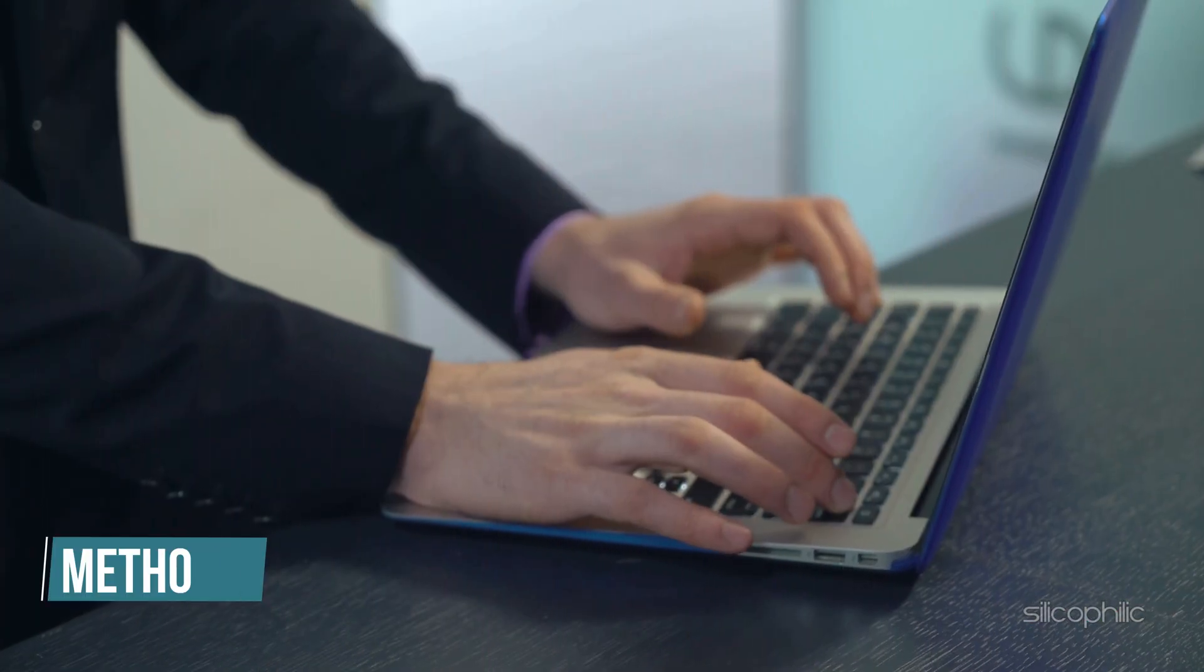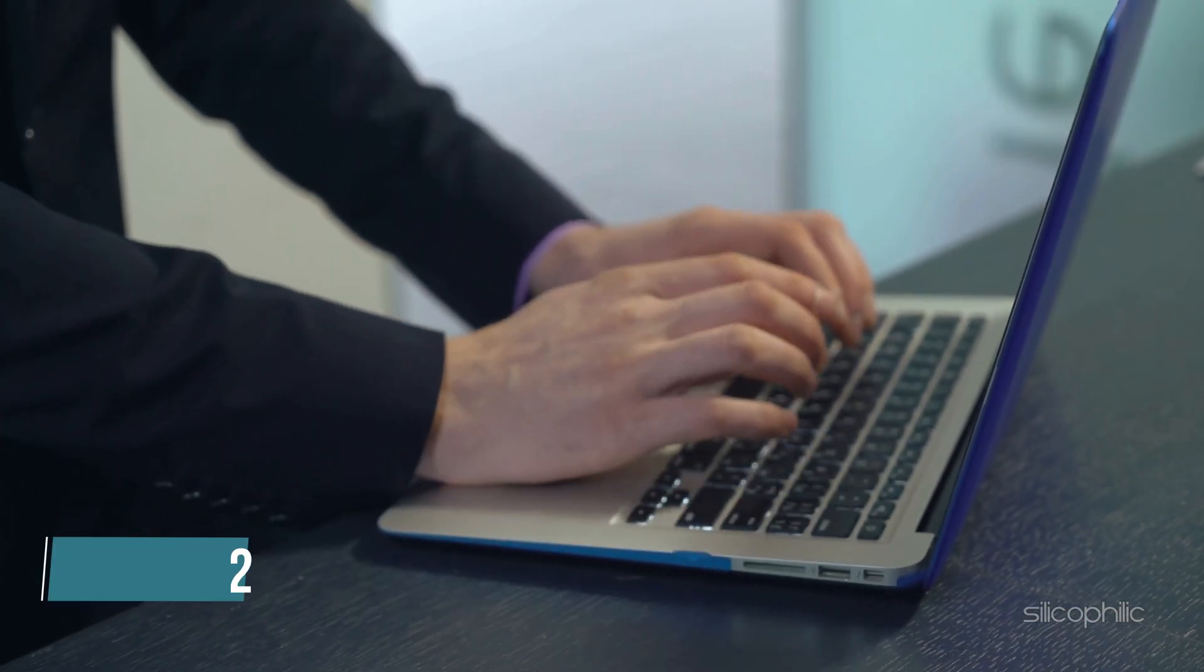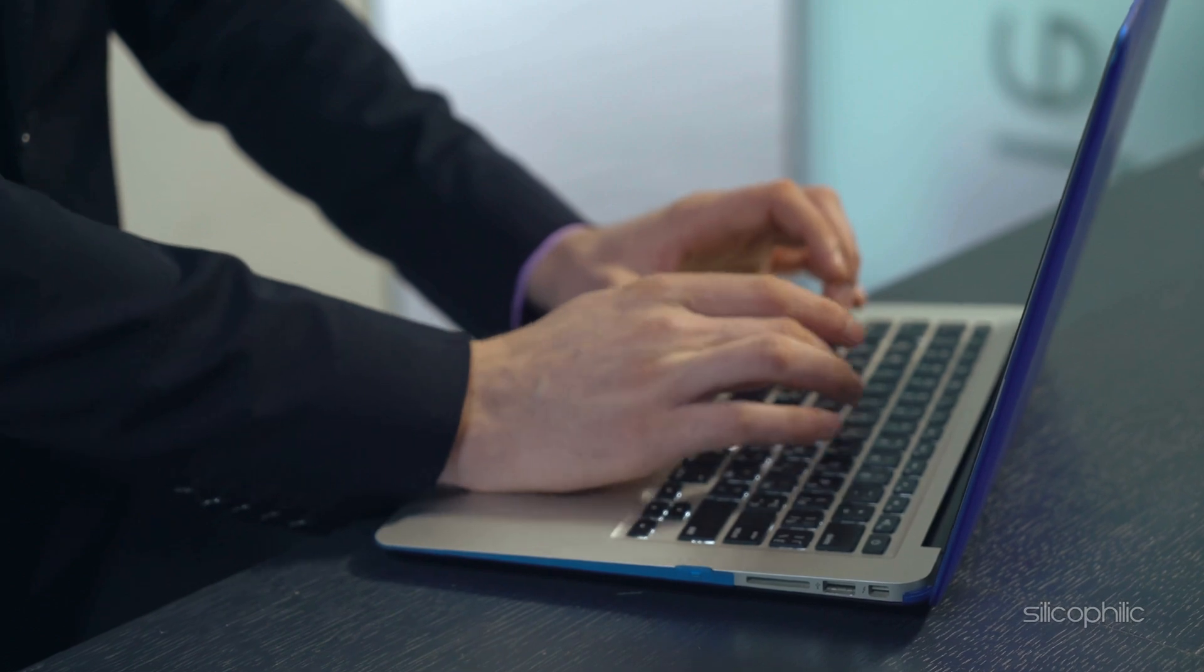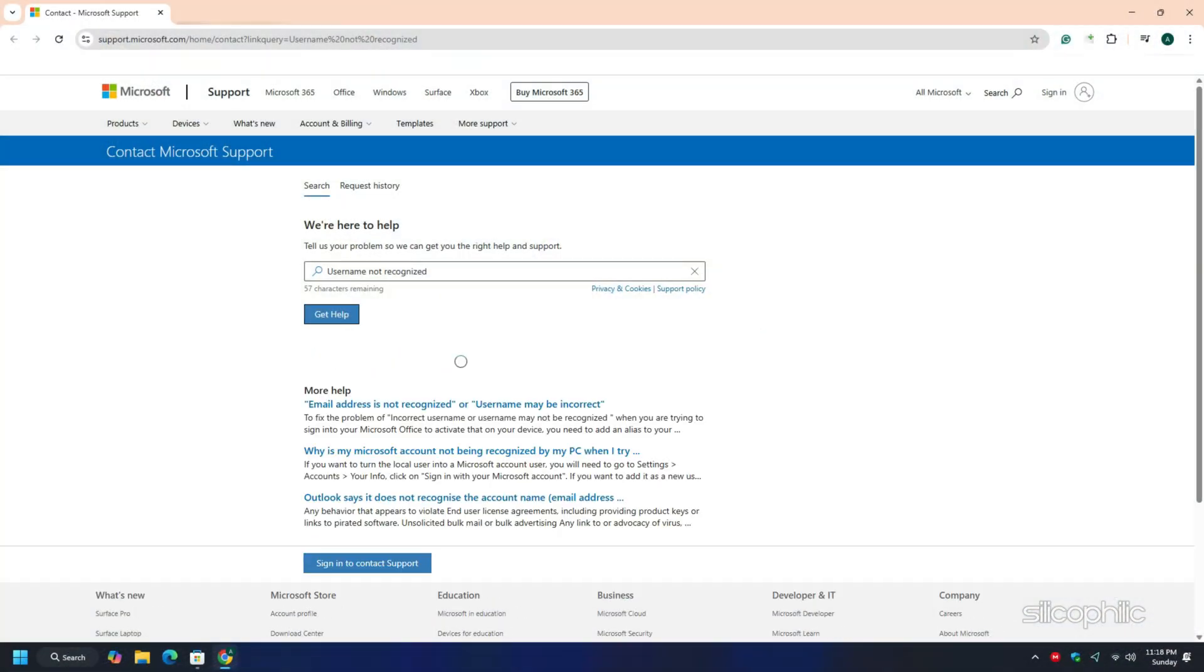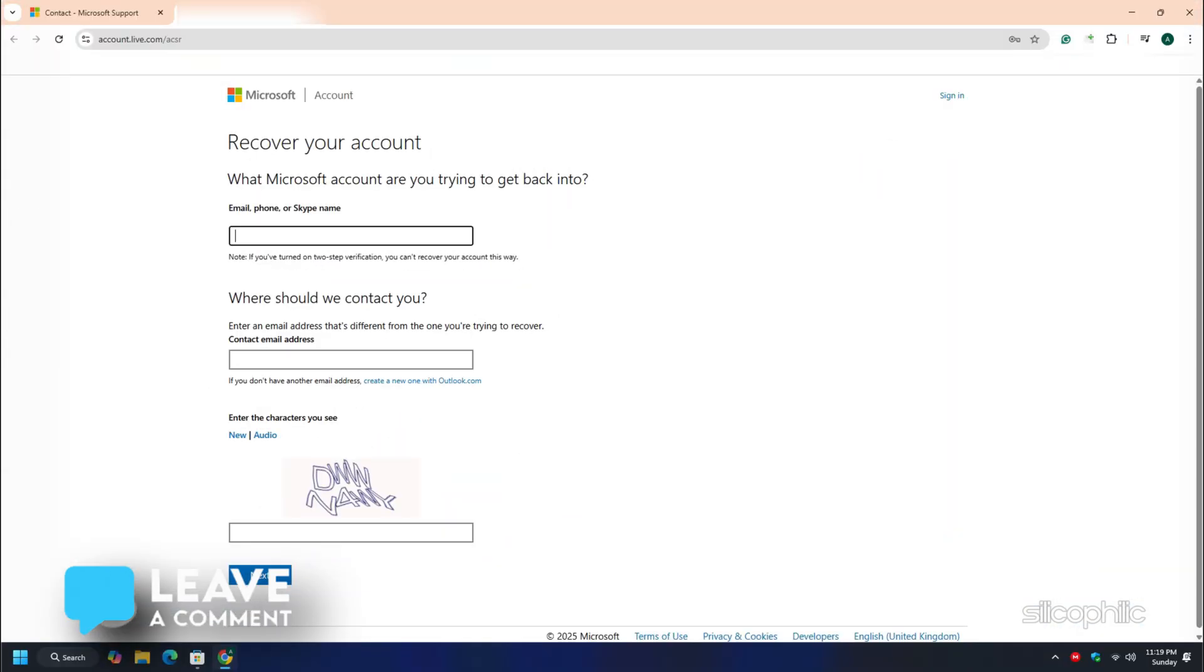Method 2: Contact Microsoft support. If nothing else works, you can contact Microsoft support. You can visit this link. This link is provided in the description below. Or you can visit this page to fill up the account recovery form.